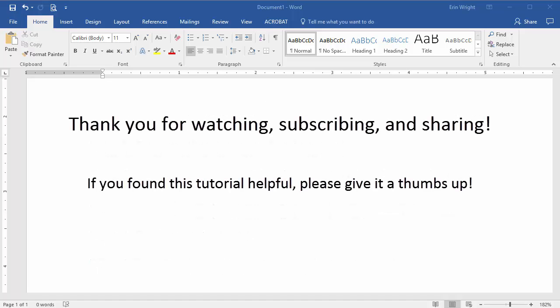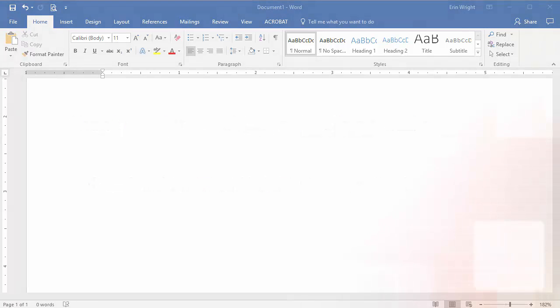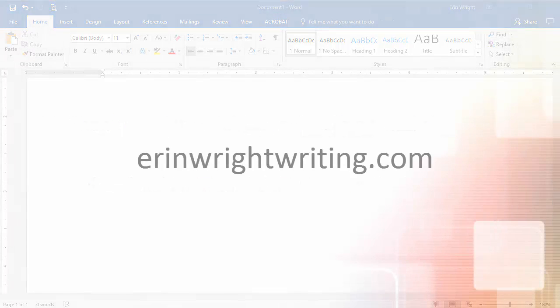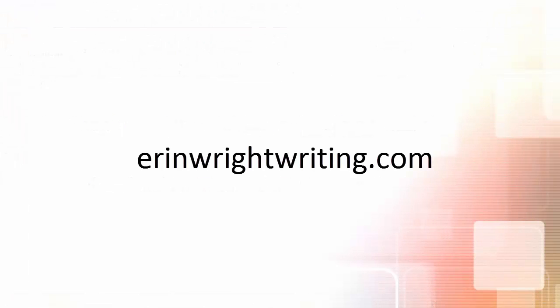Thank you for watching. If you would like to see this tutorial in written format, please visit my corresponding blog post linked in the Show More section below. Feel free to leave me a comment if you have a question about Microsoft Word or Adobe Acrobat that you'd like me to address in a future video. And please subscribe for more tutorials on writing, editing, and document software.